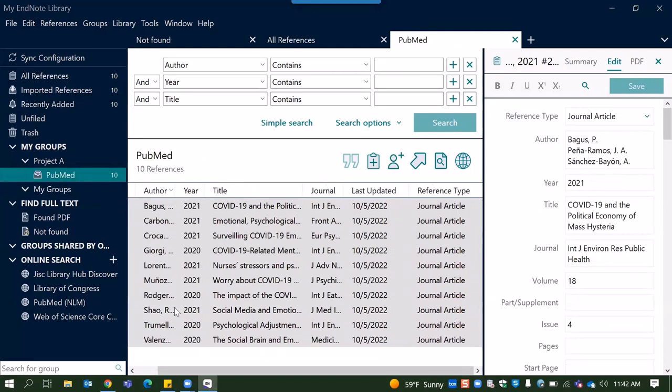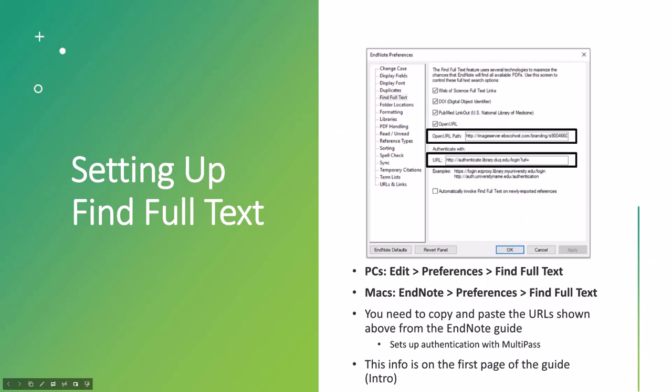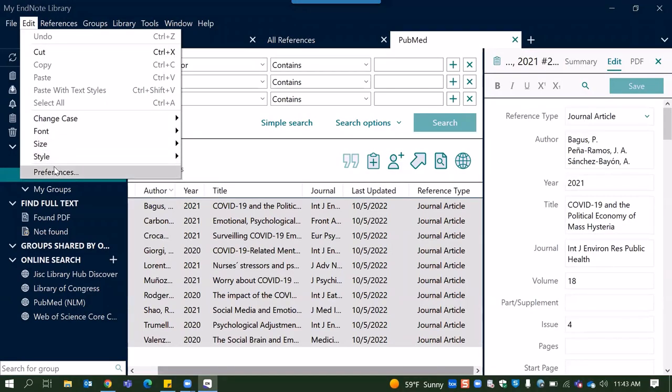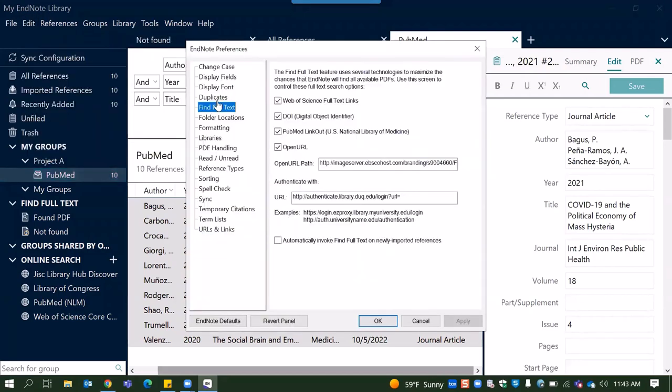Alrighty. So one of the great tools with EndNote is the ability to find full text. So to set up find full text, you need to be able to do that with authenticating with Gumberg Libraries collections. And so you would go to edit preferences and find full text, which would show you this kind of little menu window that's on the screen here. And you see those two boxes that are highlighted are URLs that you're going to need to copy and paste. Those URLs are on the EndNote library guide for you and just copying and pasting those in there will help with setting up the finding full text option. So you would click OK and apply and then OK. So we'll pop back to EndNote and this is what it looks like. So EndNote, edit, preferences, find full text, and this is where you would copy and paste those URLs.